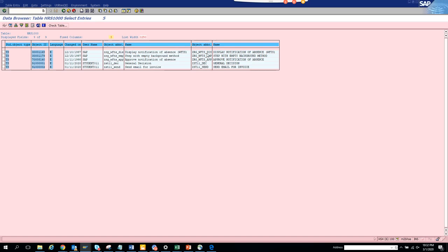I don't know why SAP created... Whenever SAP has created something Z, that means they have done this because they are going to release it in the next releases. That's generally the trend. But here if you see, this is all Z created by my ID.